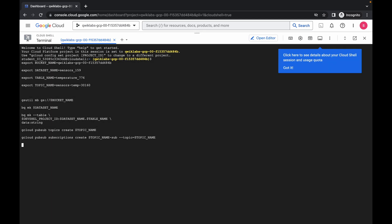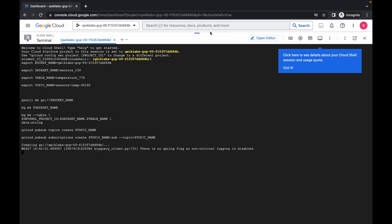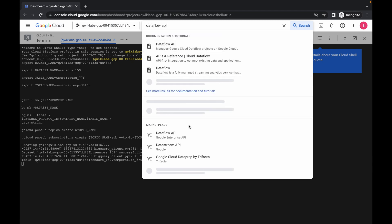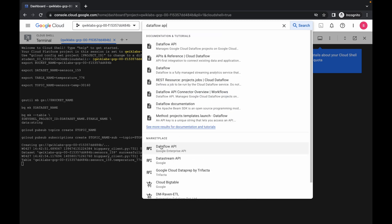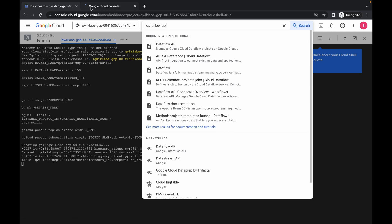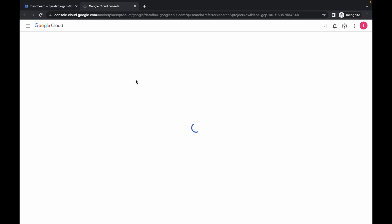Now you are done with task number one, task number two, and task number three. For task number four, please pay attention. First of all, just search for the Dataflow API. In the marketplace you can see Dataflow API — open this in a new tab and wait for a second.